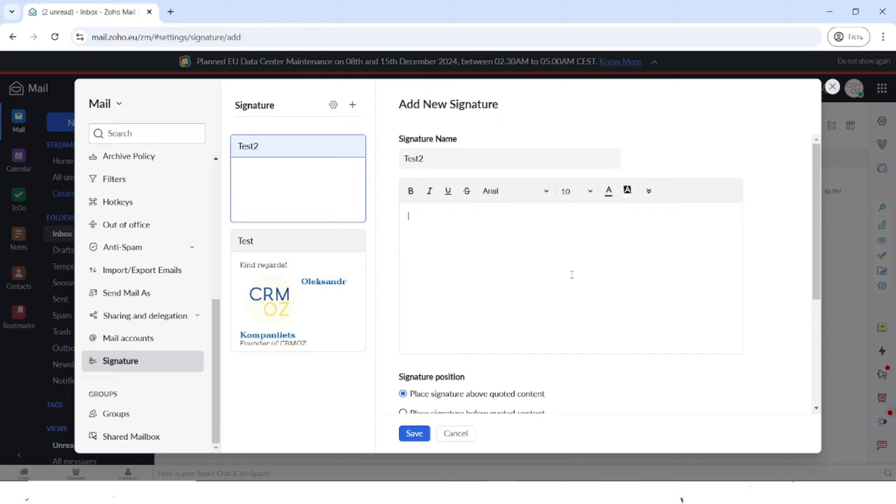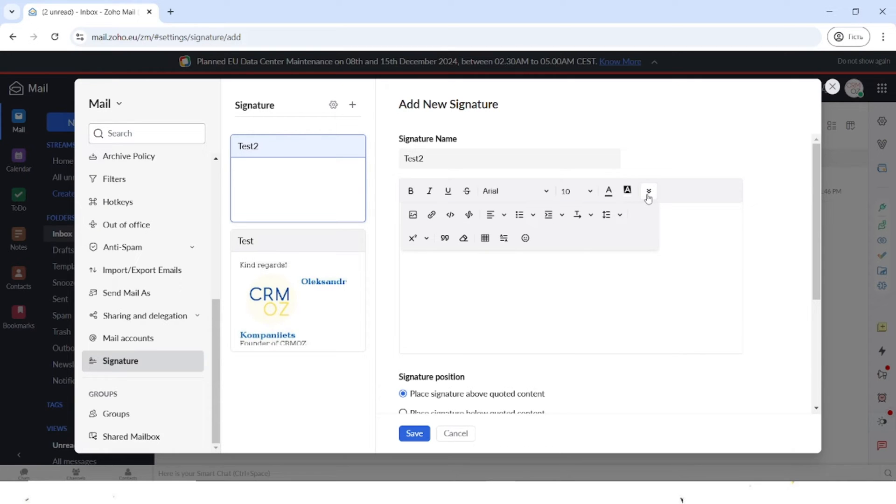So let's start creating our signature. Let's start off by writing down "kind regards" and now let's insert our logo.